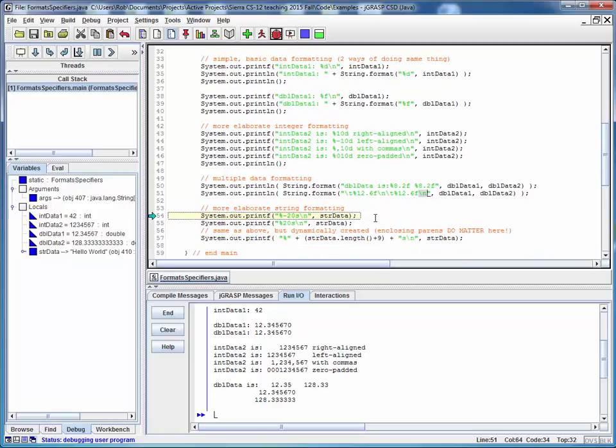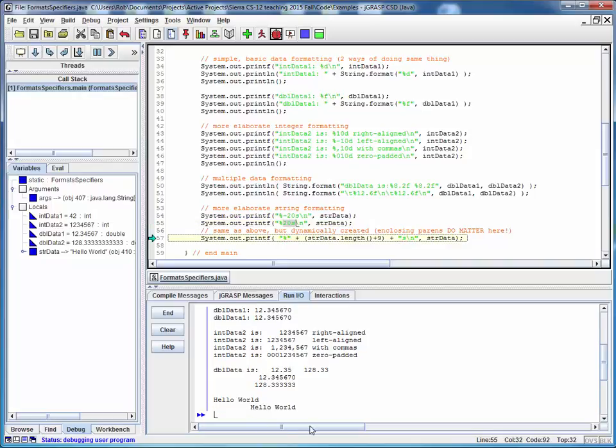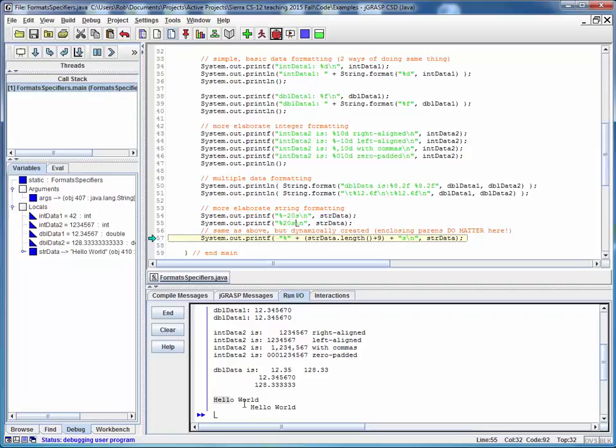Finally, we're going to print the same string data in three different ways with three different formats. This first one is going to print the string hello world in a twenty wide field but this dash that precedes it is going to make it left justified. So there it is. Here we're going to do the same thing except this will be right justified by default. And there it is. And if you were to count characters, you'd see that this was indeed twenty characters wide.